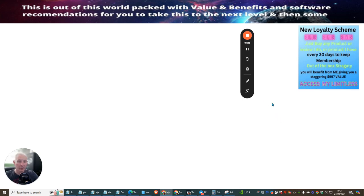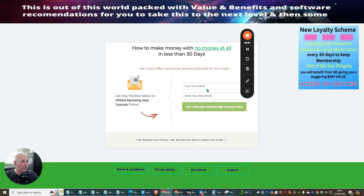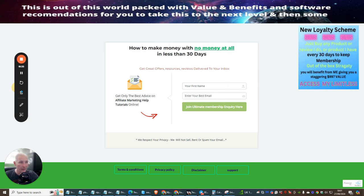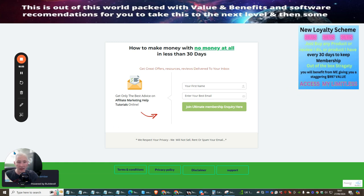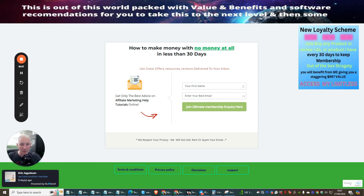As long as I supply great value and benefits, there's no reason why they won't buy from me. You can see that this is all it is — just put your name in here, your best email here, join my membership inquiry, and that is it. It's done. That is another person that's been added into my email list. This is how easy it is for you to do exactly the same thing. If you need help, remember what I said — if you join BuilderRoll through me, I can give you help. I have lots of people joining my BuilderRoll.